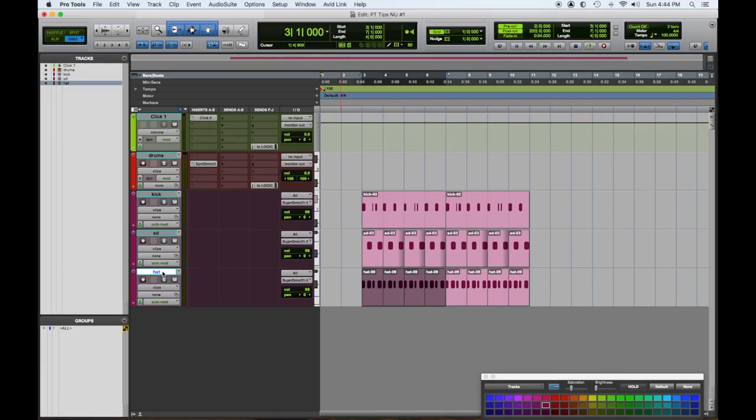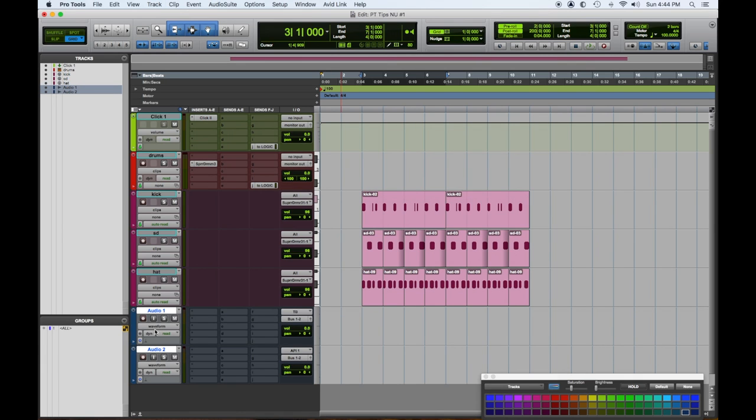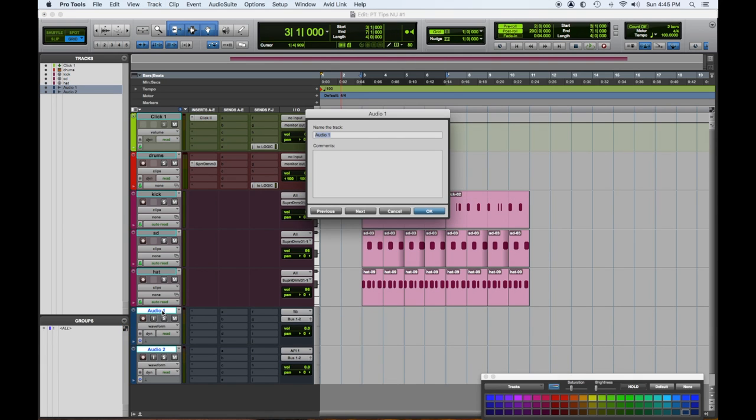I'm going to do shift command N to create a new track. I want an audio track, and I want two. So this will be guitar one, and this one I will copy and I will go to here and paste guitar two.